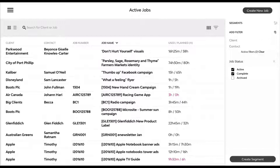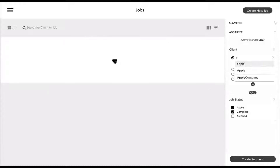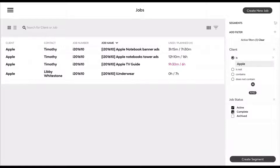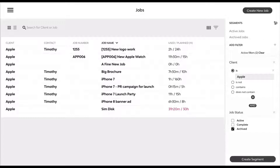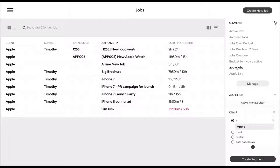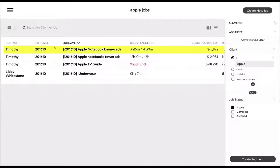We also have a range of segments and filters here, so you can actually filter out what is in this list and really focus on what you need to see at any one point. At the moment we're looking at active jobs, but if we wanted to see a particular contact or client — for example, if we wanted to just see Apple's jobs — then we can do that. We can also filter for completed or archived jobs. And we can actually create and save this as a segment, which will allow us to come back to it at any time.